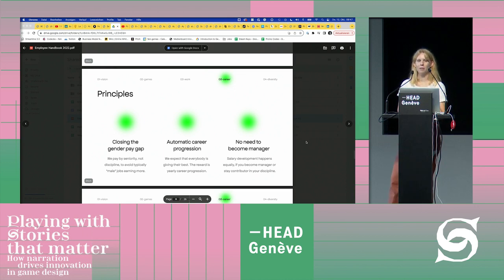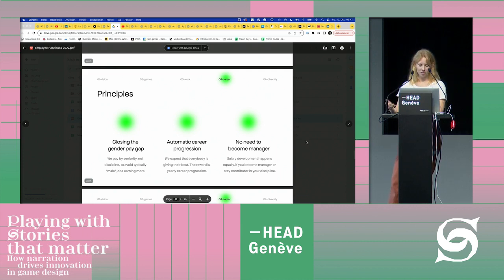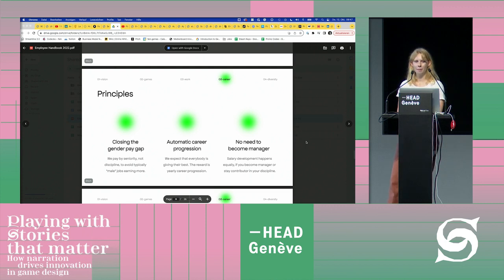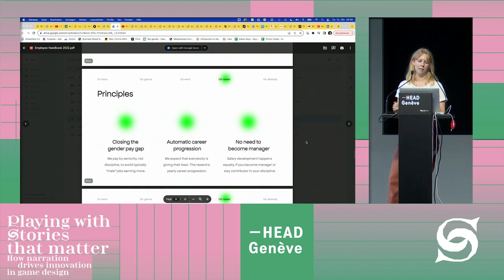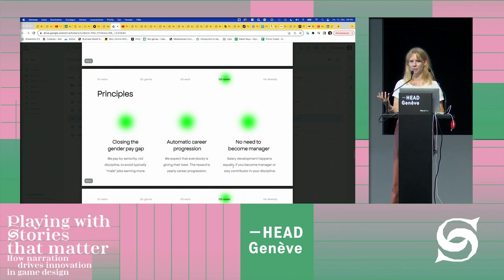Here are three principles that are quite radical in our team. We want to close the gender pay gap, and one measure we use is to pay discipline-agnostic: an artist earns the same amount — depending on experience — as a developer. In my own experience, I was a designer leading a project and a programmer next to me earned 20,000 more a year. That felt not representative of what people contribute.